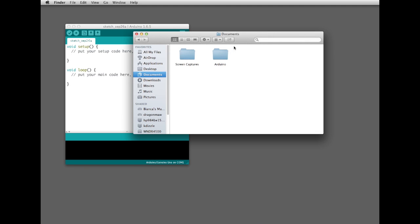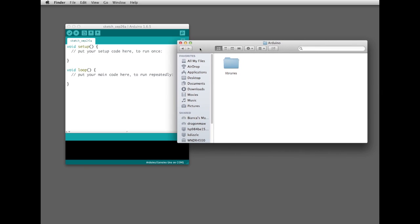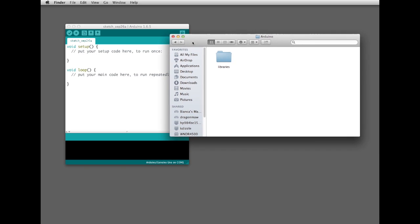There we go. It just created that for me. That's where the Arduino software is going to store its sketches. Inside of it, it also creates a Libraries folder, which is what we're going to use next for installing the Ringo software libraries.